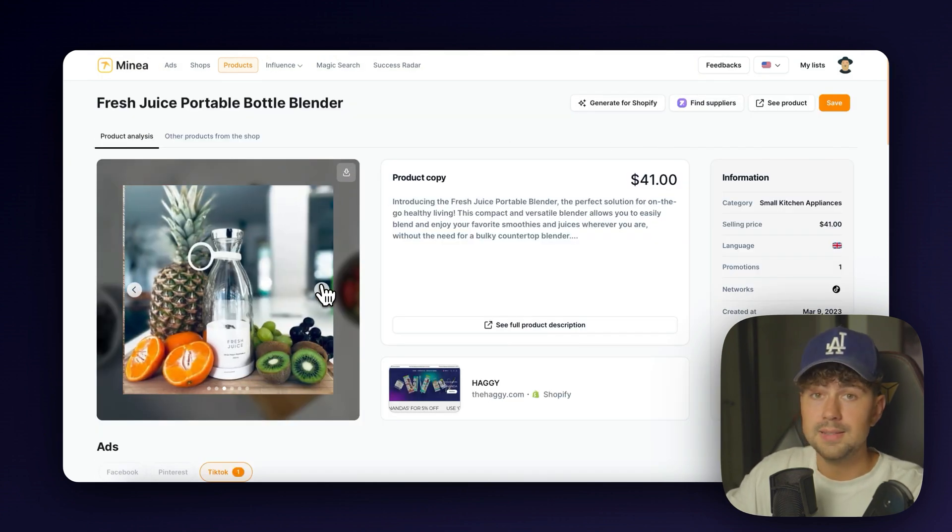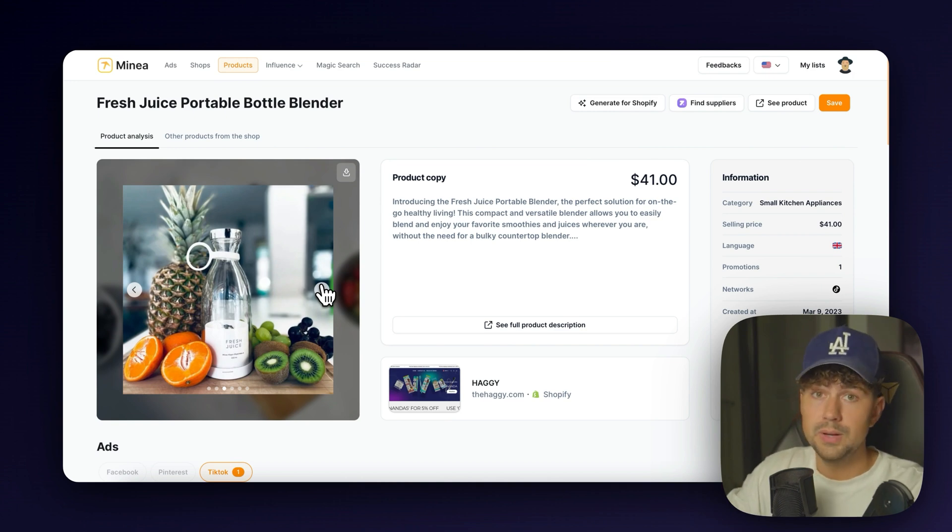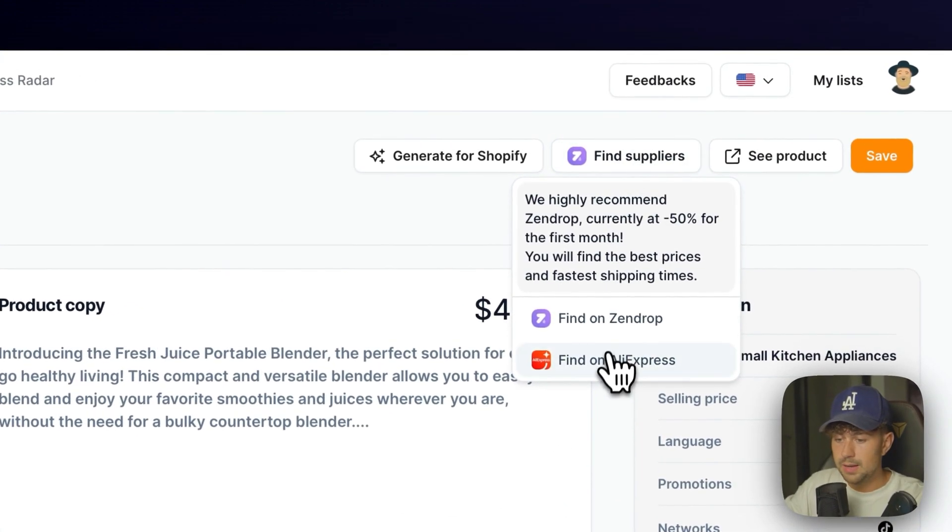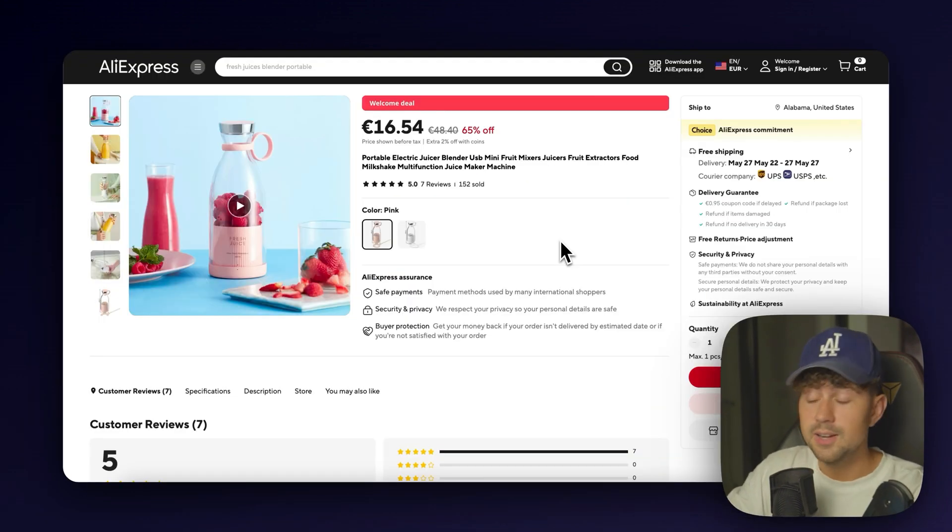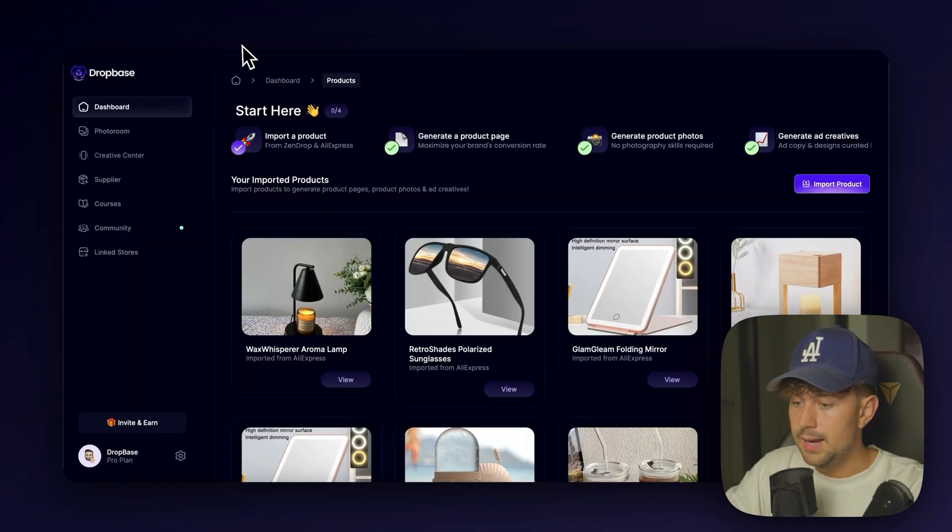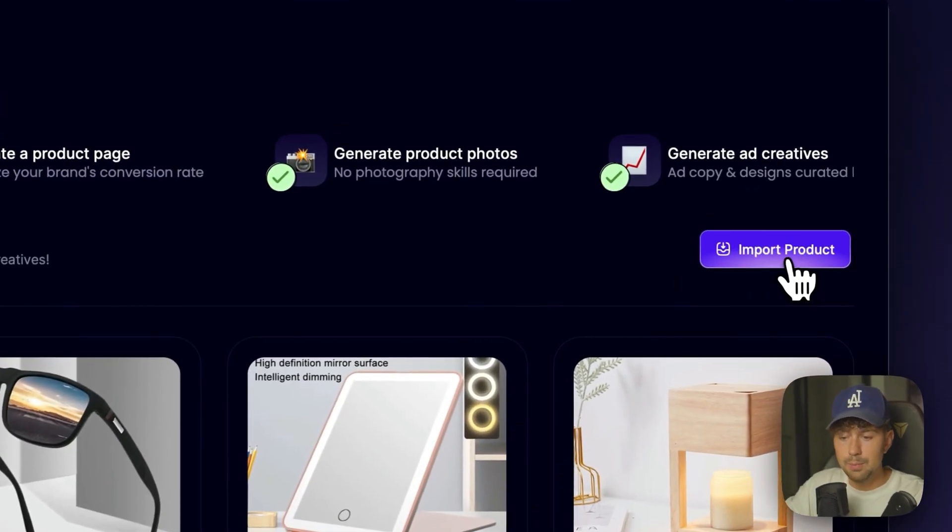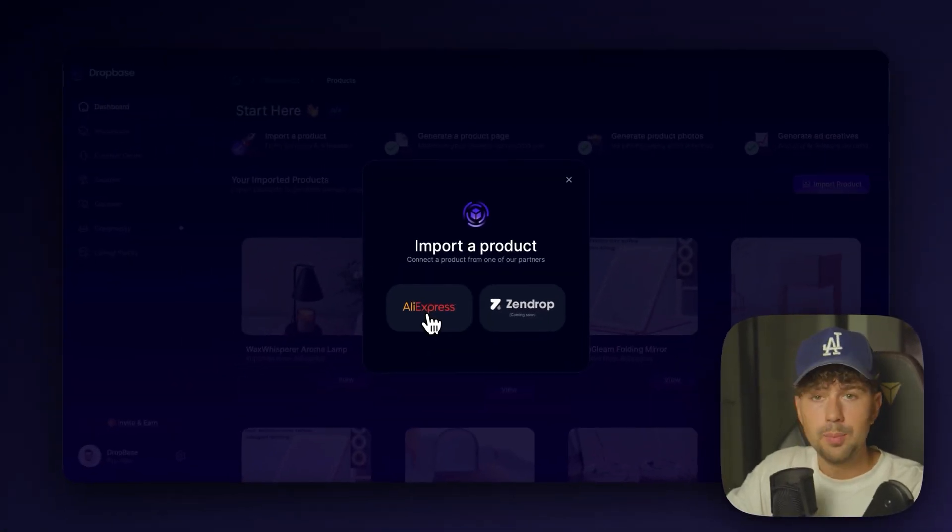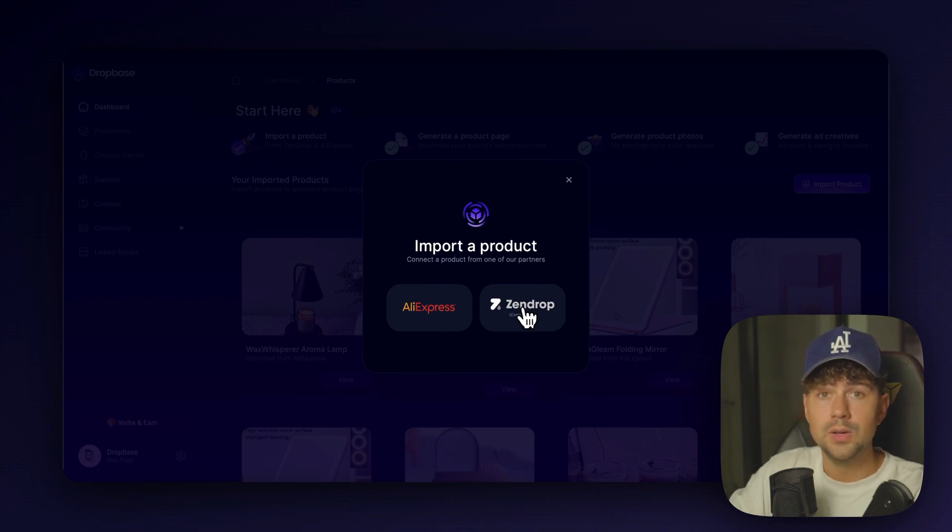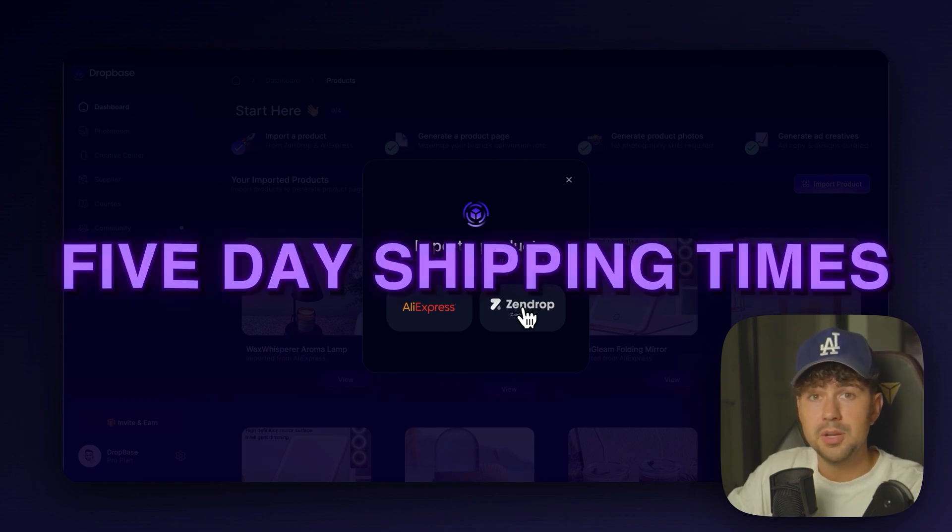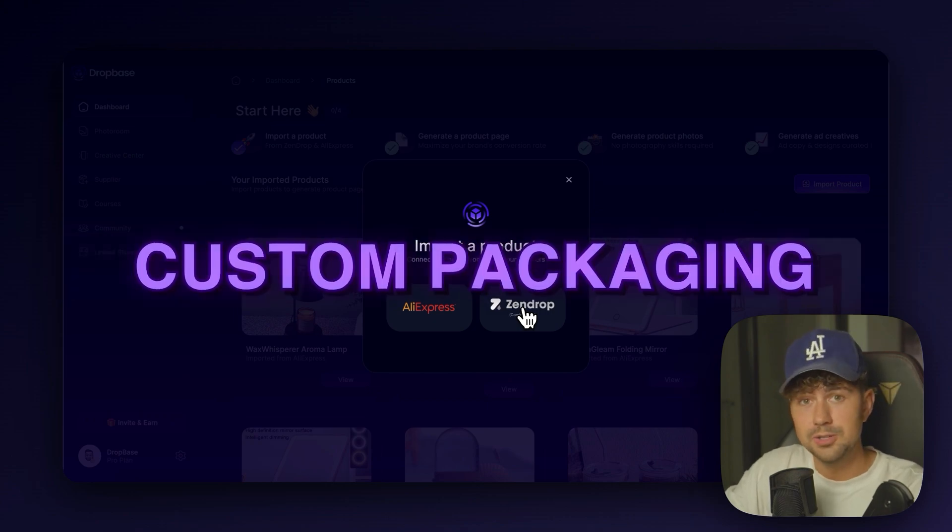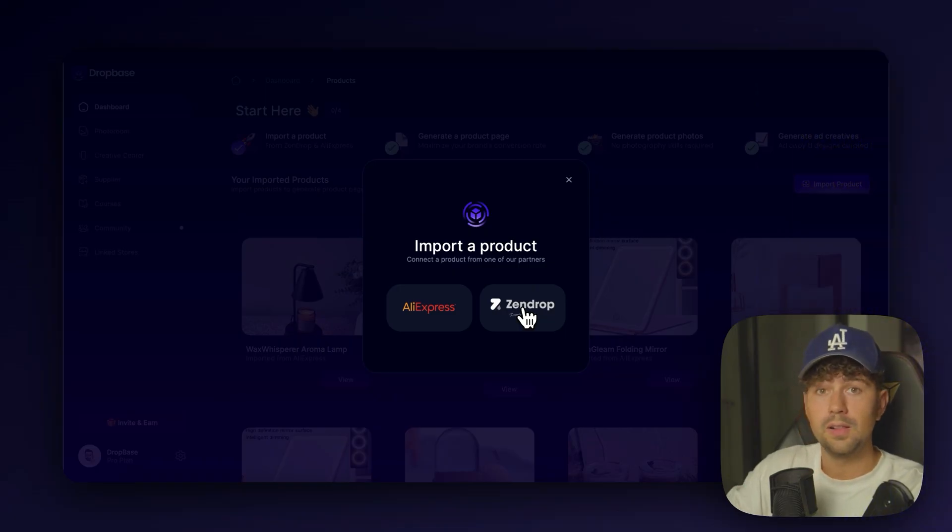And Dropbase is going to make turning this into a branded store super easy. So let's click Find Suppliers, and we'll just find it on AliExpress for now. All right, here it is. So let's go ahead and take the link and head over to Dropbase and come over here and click the Import Product button. And then we'll select AliExpress. We have a couple more options coming soon, including Zendrop, which is going to be the best supplier that you can use to source your products.